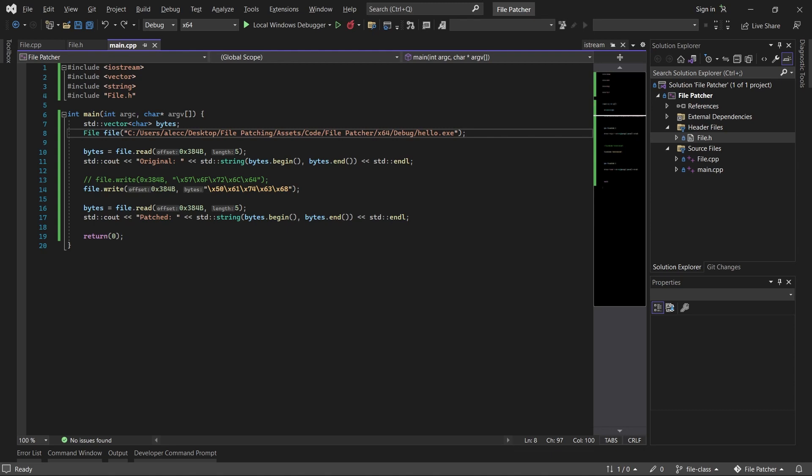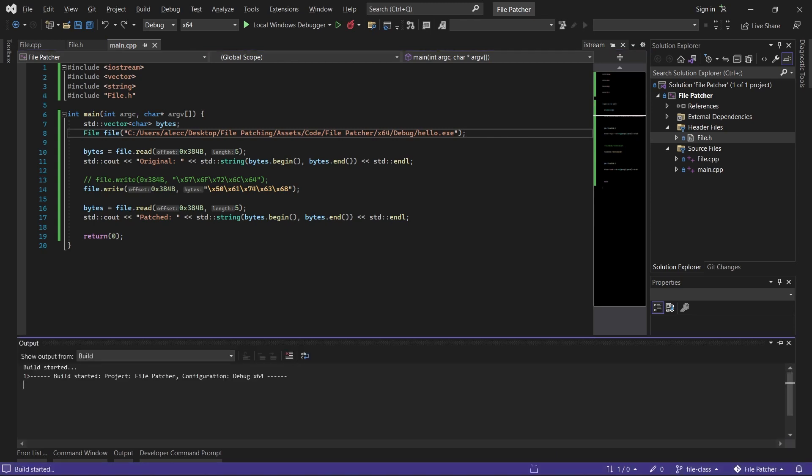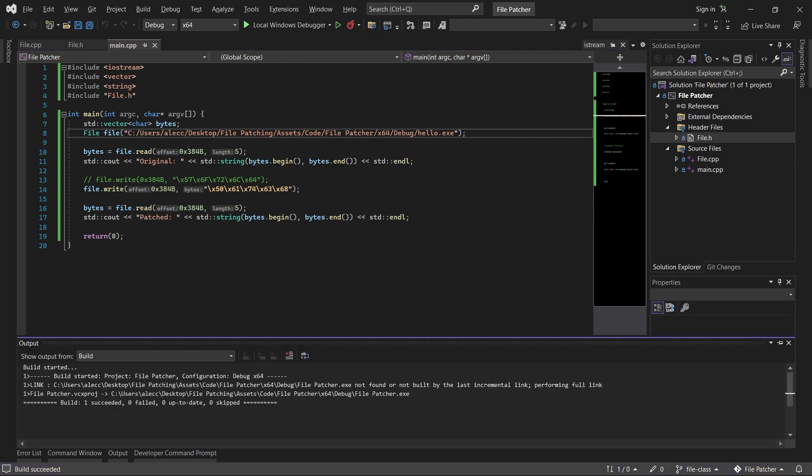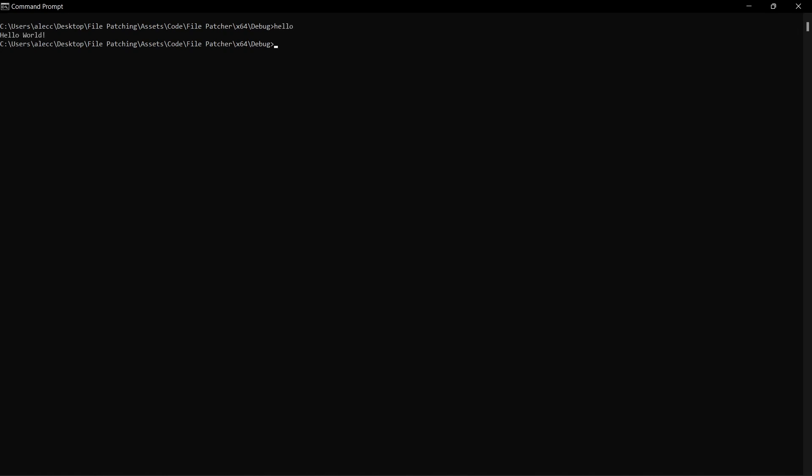So if we go ahead and build this, and I've already got our hello world program in this directory, if we execute the file patcher, we can see that the result is identical.